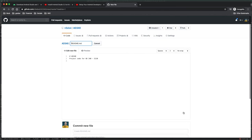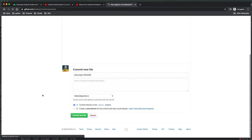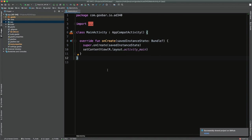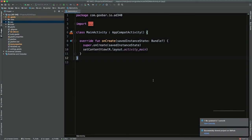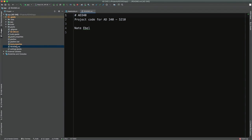Now the next thing we want to do for our homework is create a README. READMEs are really important because they help other people know what to expect. I want you to create a README that says this is for AD340 and includes your name for now — we'll update it as we go through the course. Once you've added that text in the GitHub editor, add a commit message like 'add project readme' and click 'Commit new file,' committing directly to master. Now GitHub is rendering our README. If we go back to Android Studio, go to the VCS menu and click 'Update Project' to pull the changes, and we'll see the README is now present on our local repository.